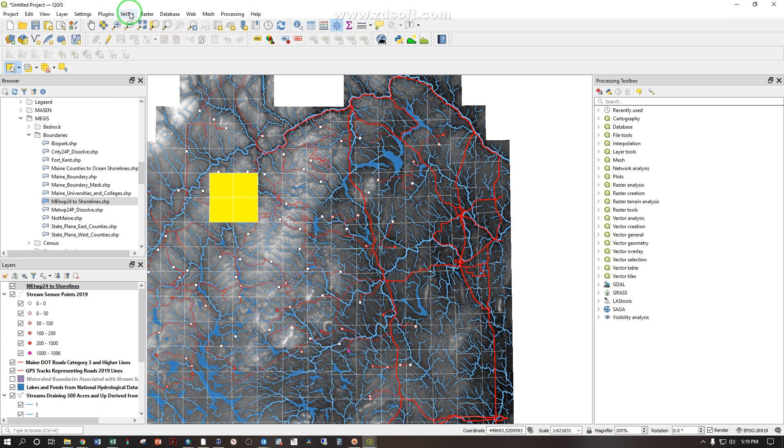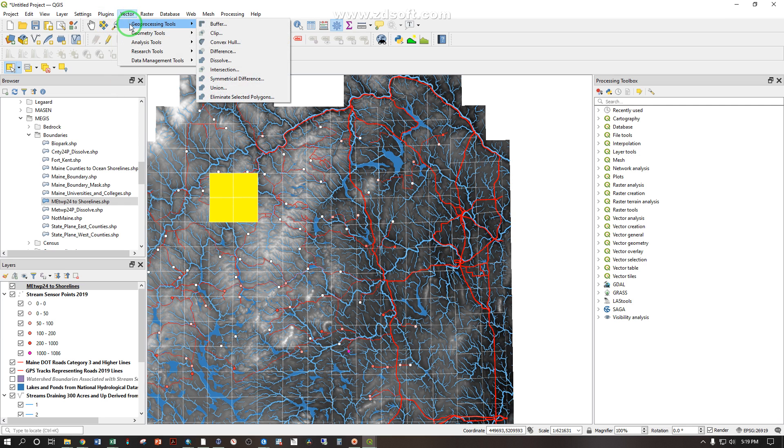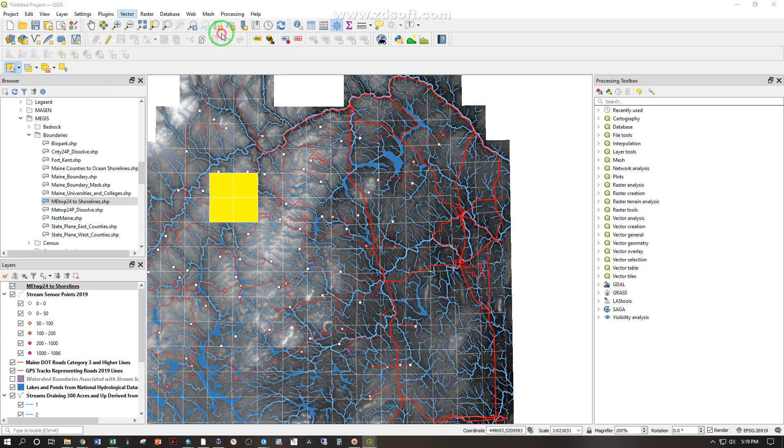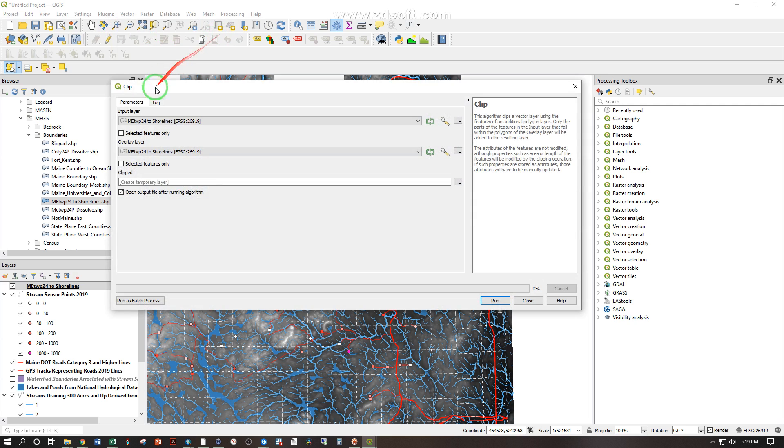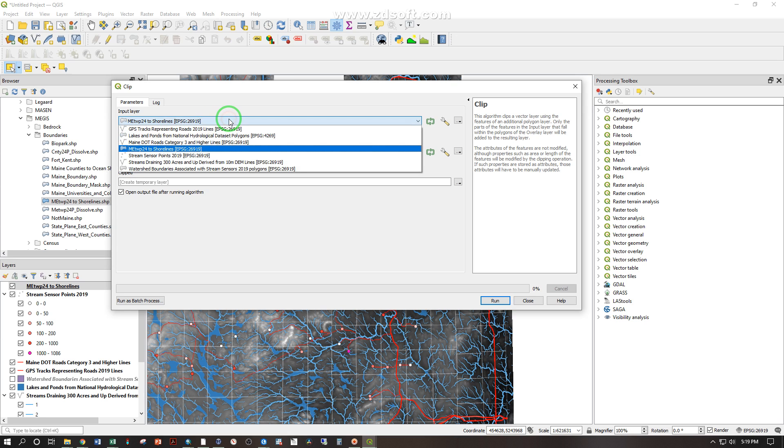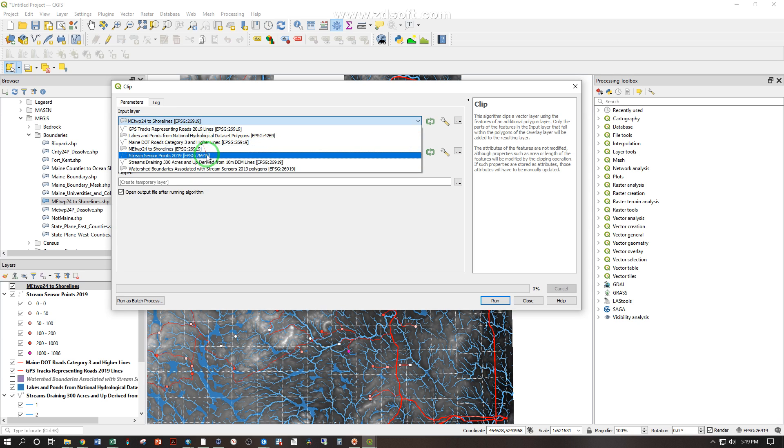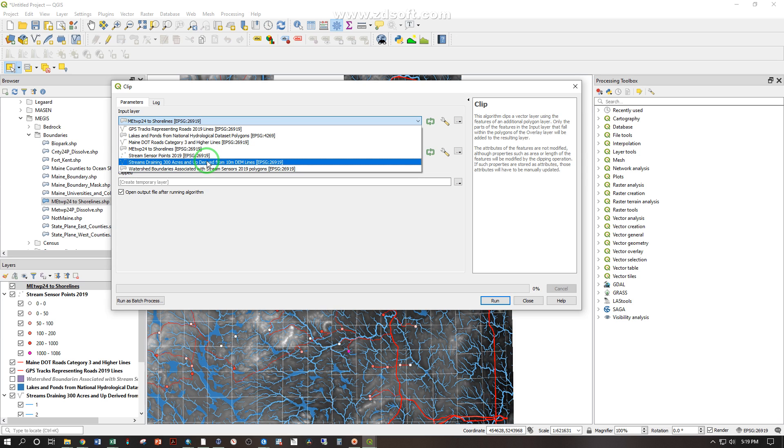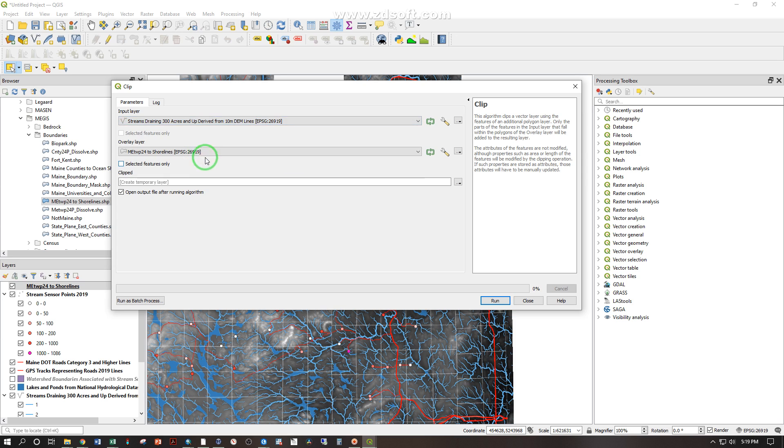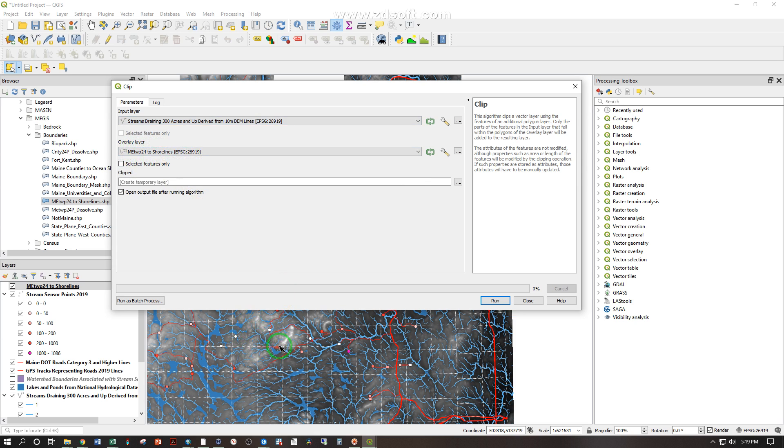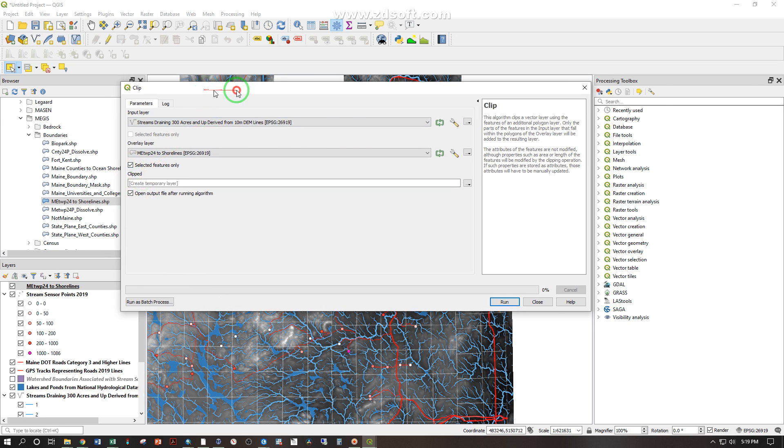Now under vector geoprocessing tools clip, I have the input layer and I want that to be the thing that I am clipping. I have to go each one of these layers at a time but right now I just want streams. So let's clip the streams to the main township 24 shorelines, that's what this grid is in the white dash lines, and I want to use only the selected features to do that.